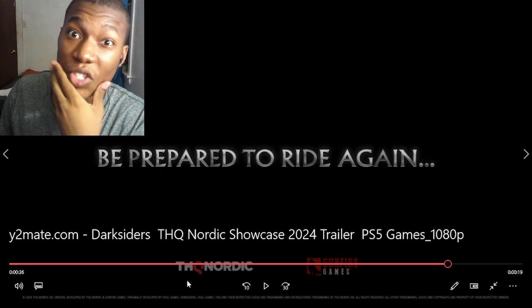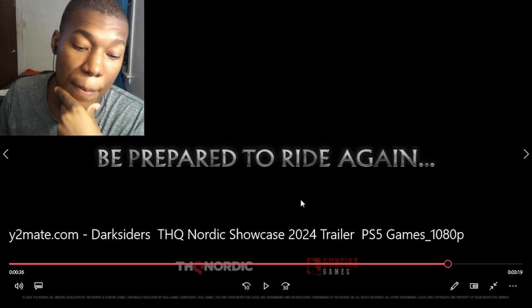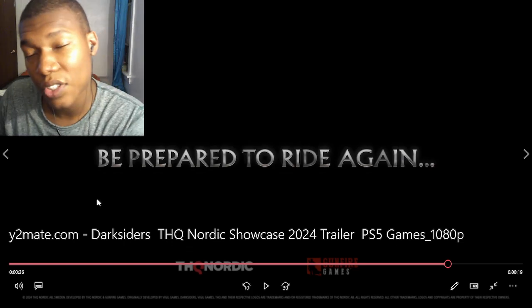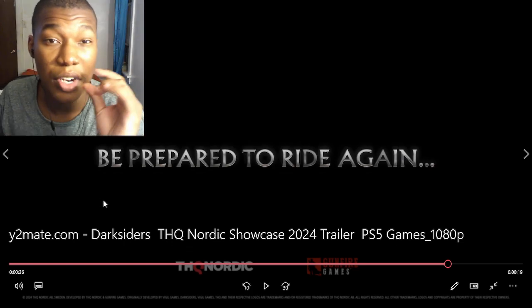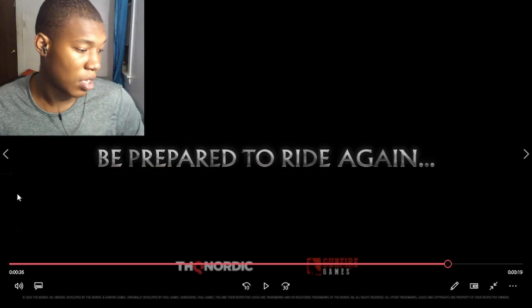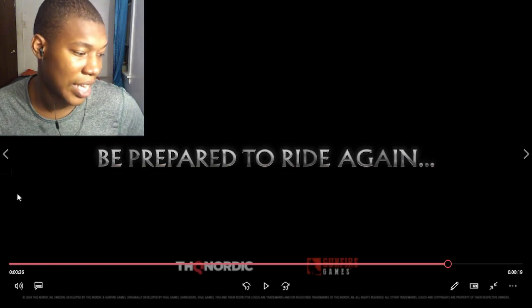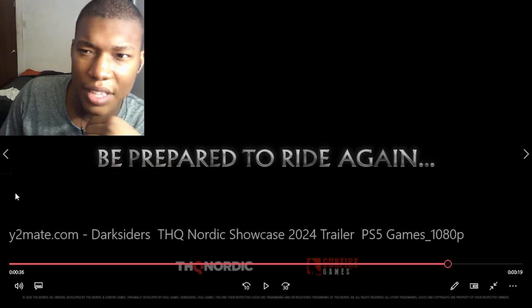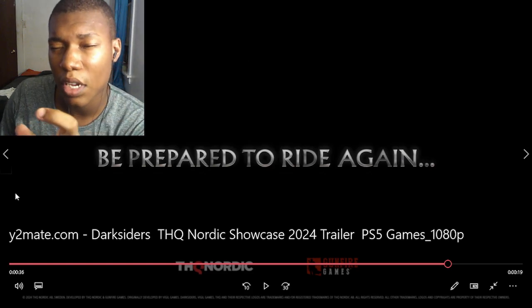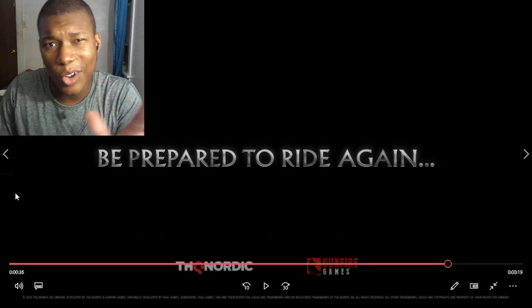Another thing, we might actually get more info about these THQ trailers on the 20th of August, which is in like 19, 18 more days because I think that's when Gamescom is on that day. So, you never know.